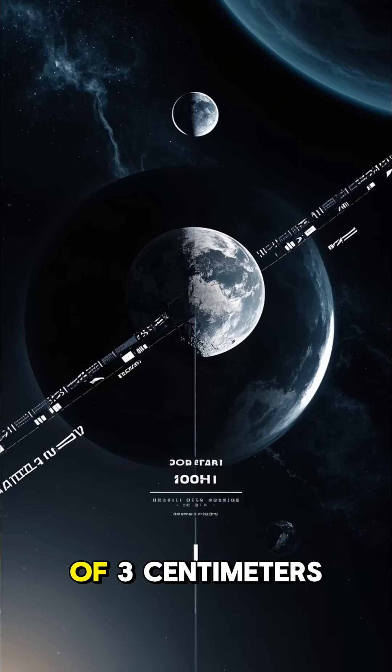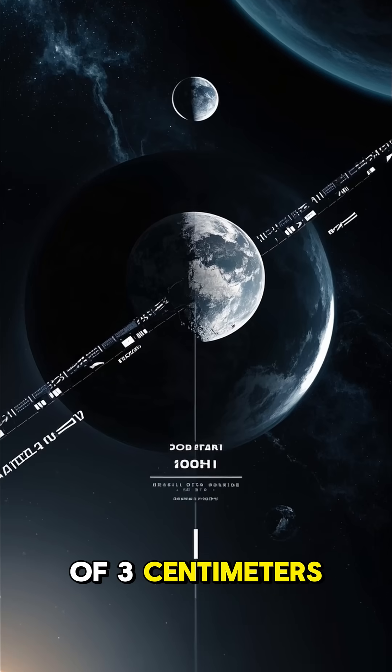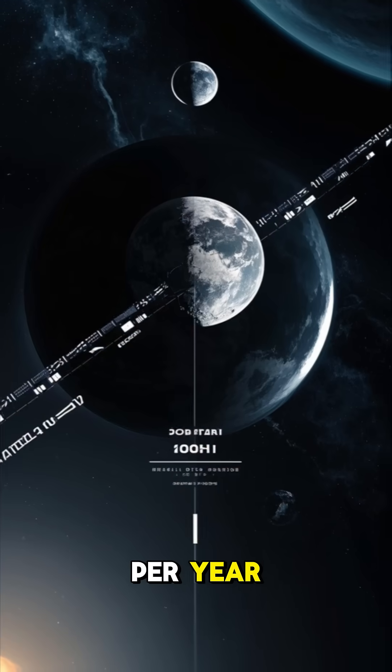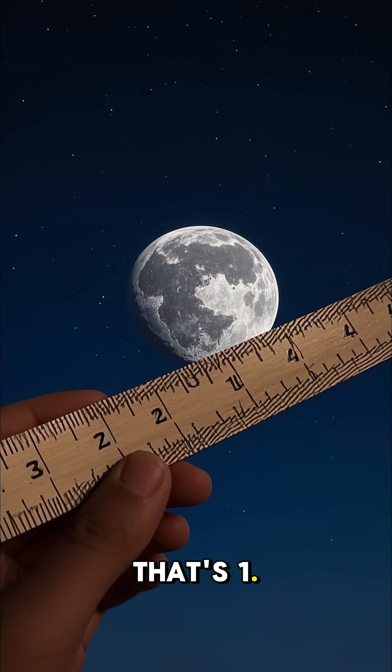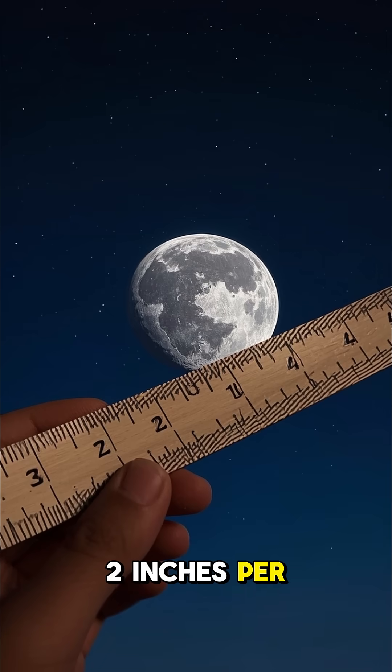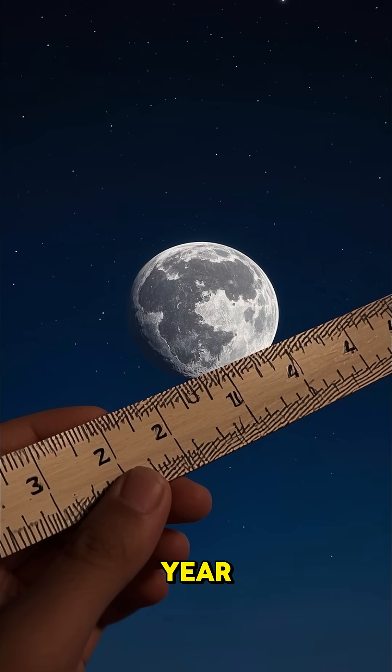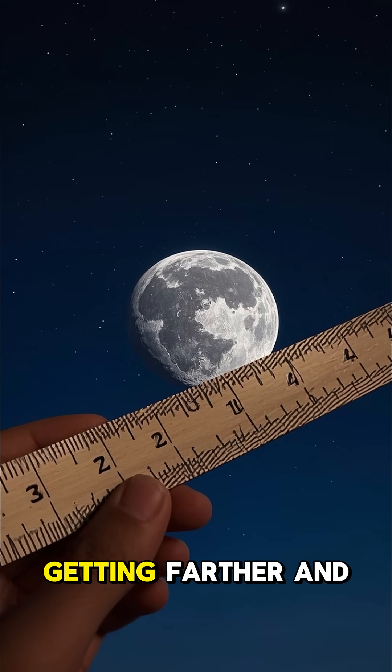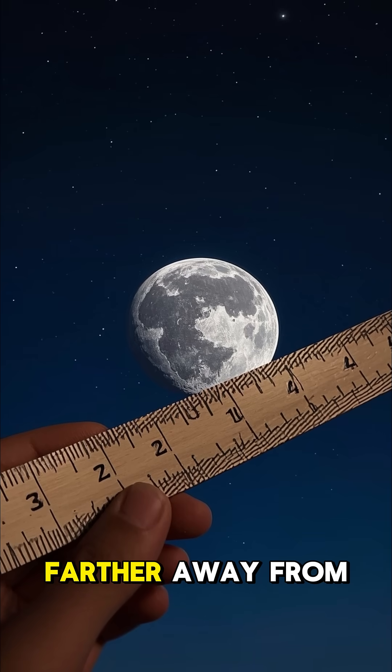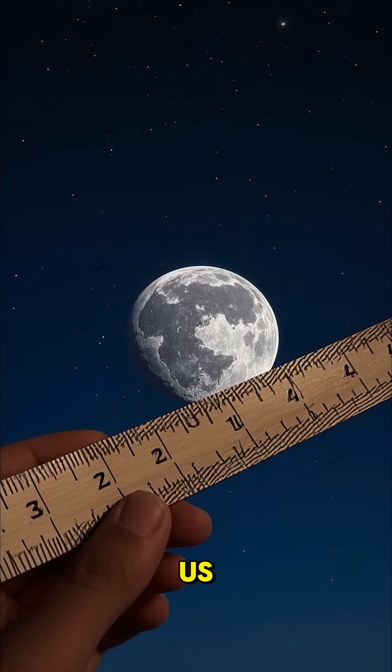It's moving away at a rate of 3 centimeters per year. That's 1.2 inches per year. The moon is getting farther and farther away from us.